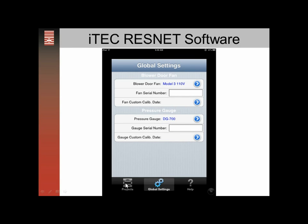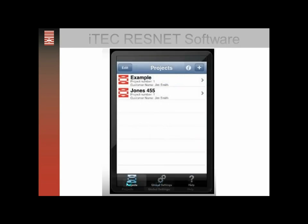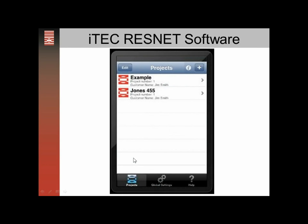Then you'll go back to projects — click on projects in the bottom corner — which brings you back to the screen. We can enter a new project by clicking the plus button. It'll bring up a screen where you can save the name of the file. In this case it was Jones 455, the file we're using.